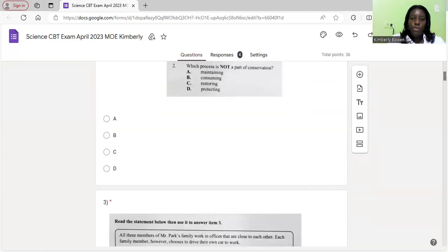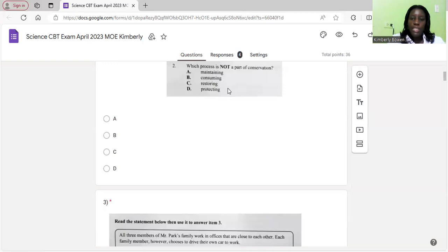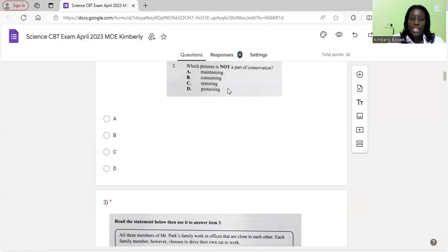Let's move on to number two. Which process is not a part of conservation? Maintaining, consuming, restoring, protecting. Maintaining, restoring, protecting all has to do with conservation while consuming is using up of a particular resource. So that's not conserving. The correct answer is B.